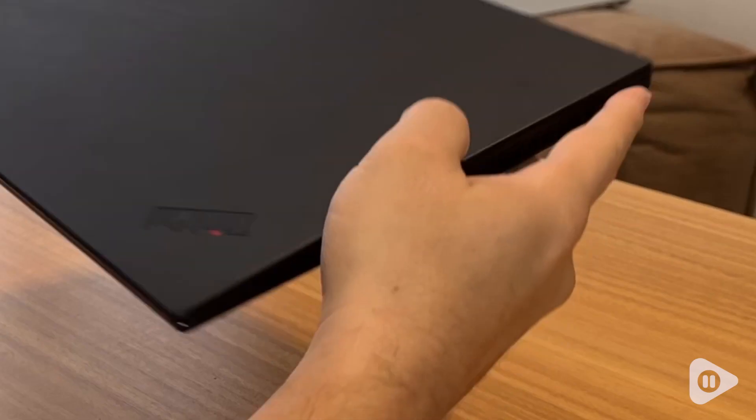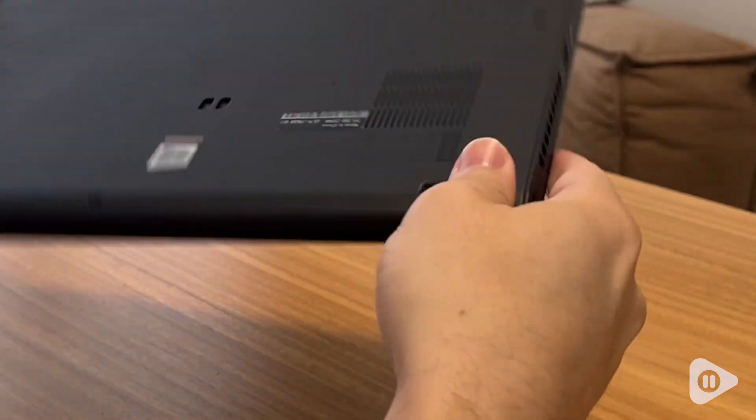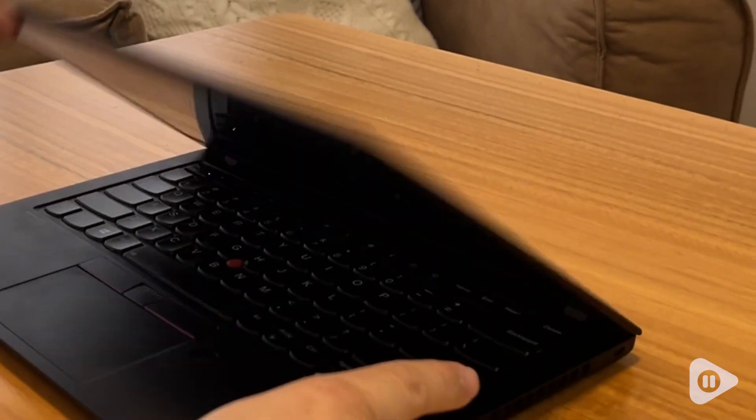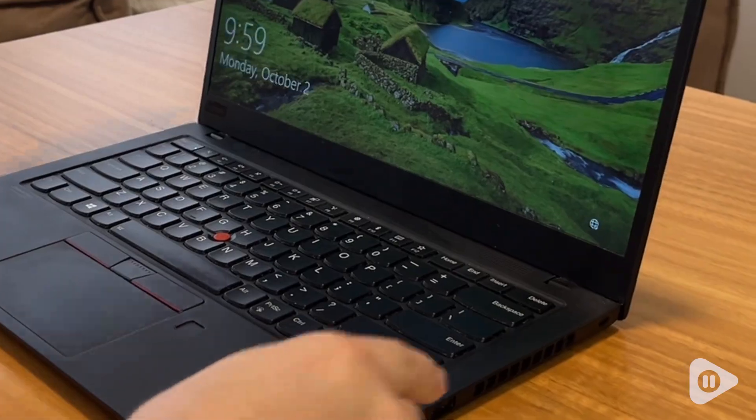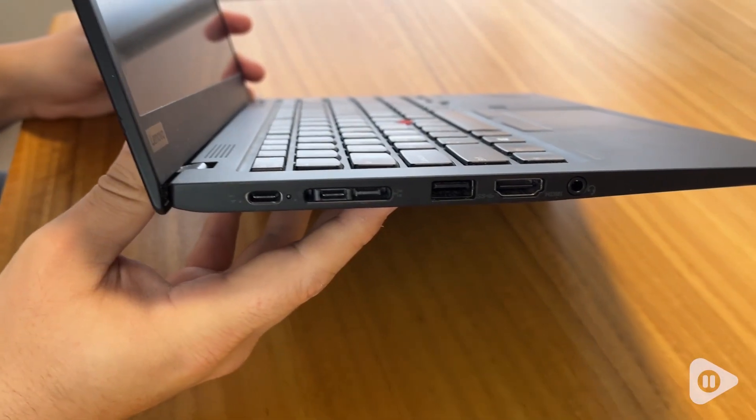We really like this laptop. It's very lightweight and thin but it's durable so you feel like you have a good quality product here.